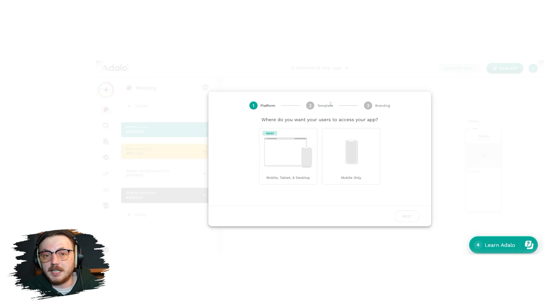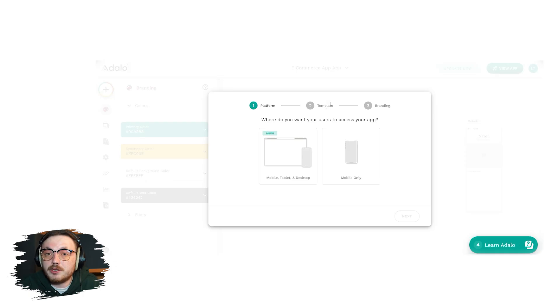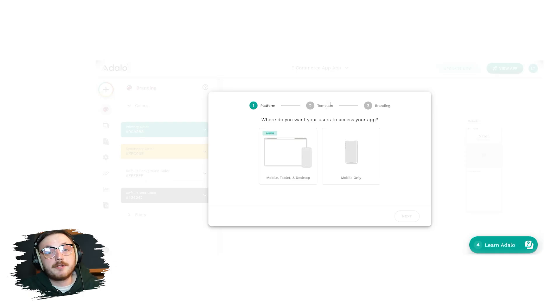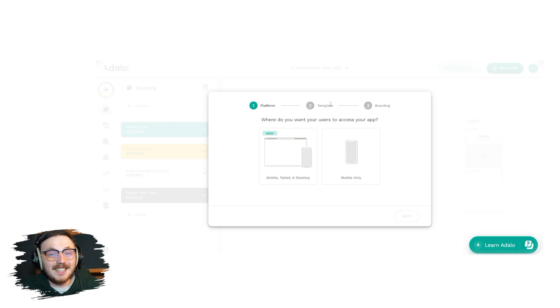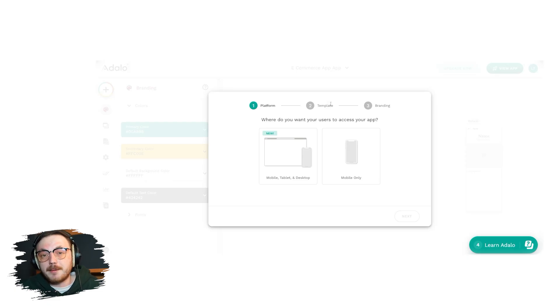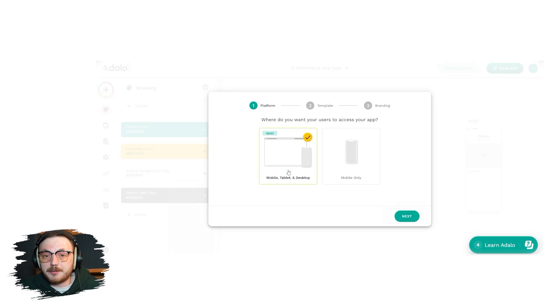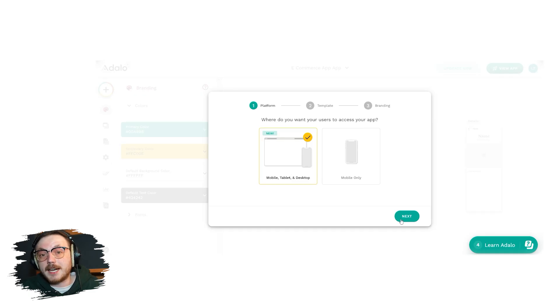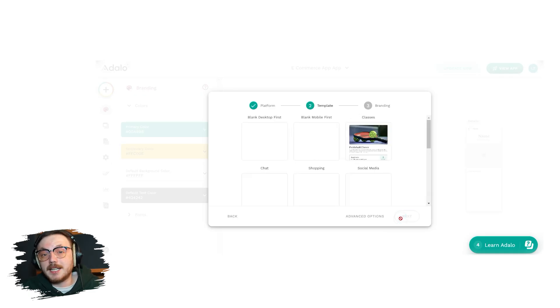The first stage is the platform step. Here, you'll need to choose where you want your users to access your app. You have two options, mobile tablet and desktop or mobile only. For this demo, let's choose the first option, which allows your app to be accessible across all devices. Once selected, click the next button.